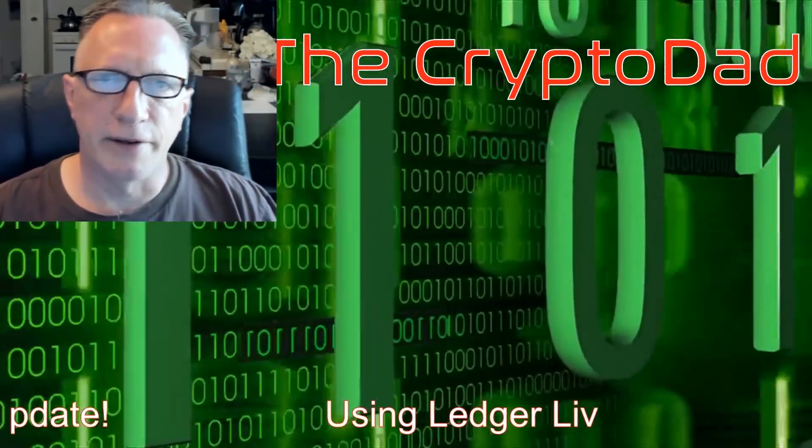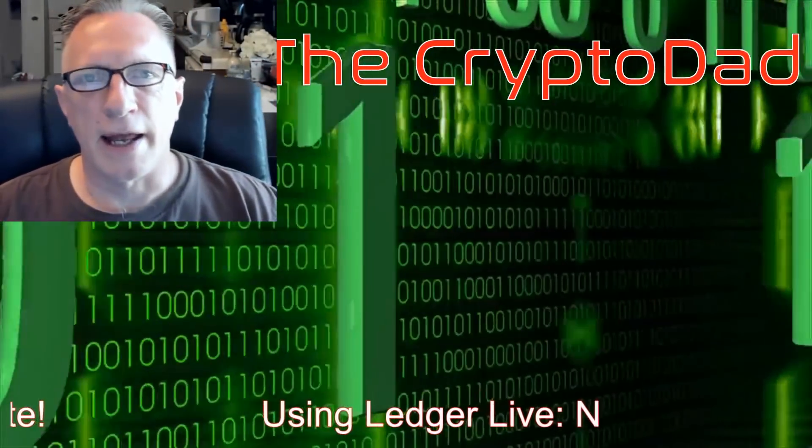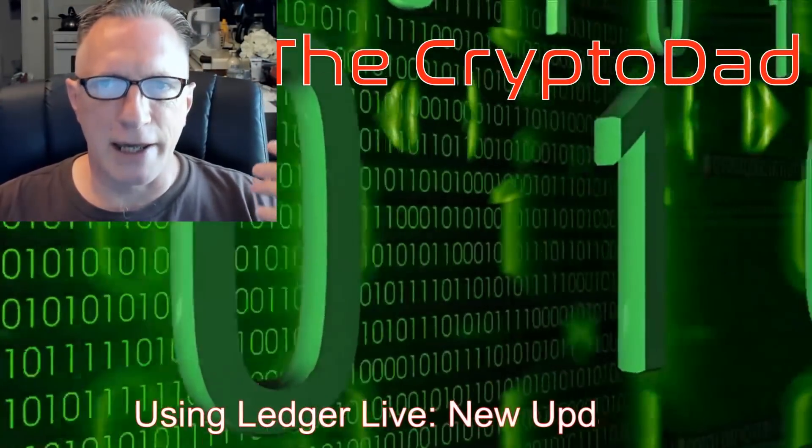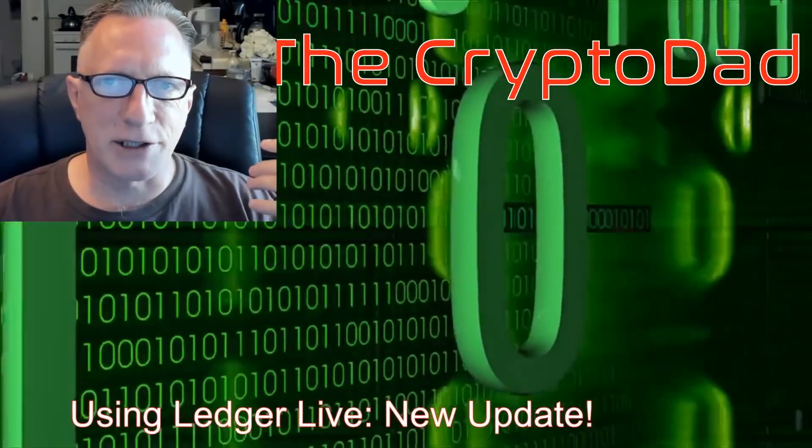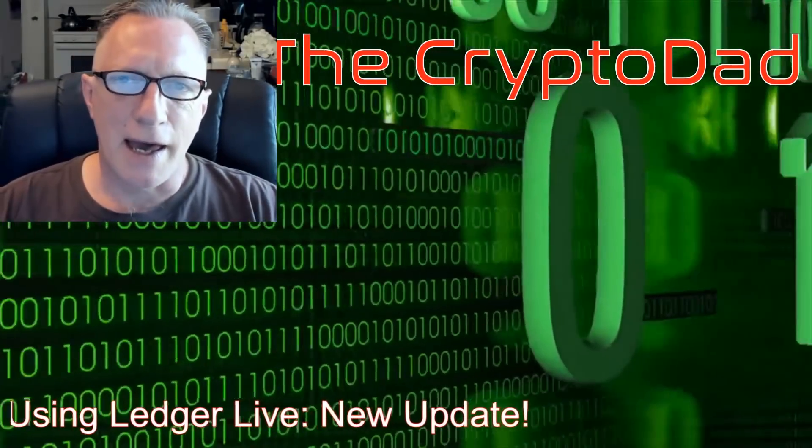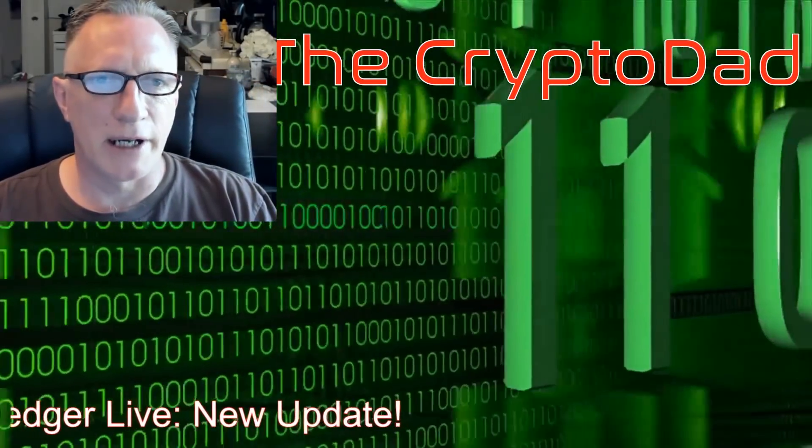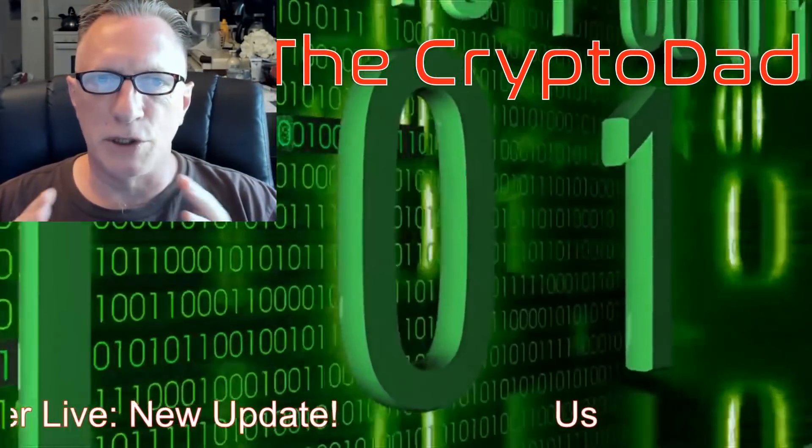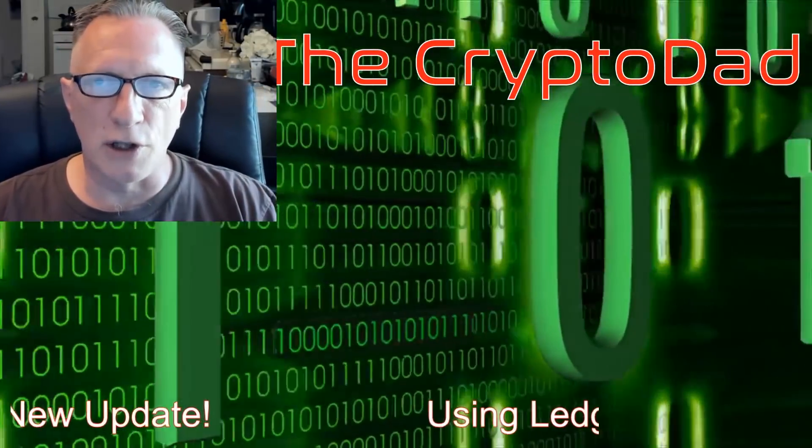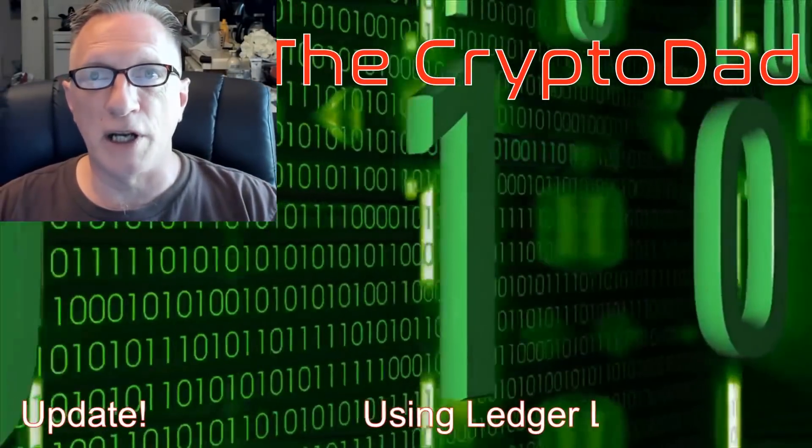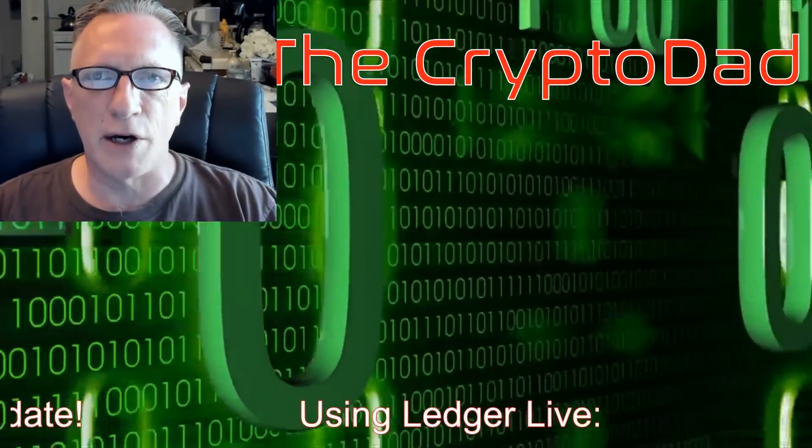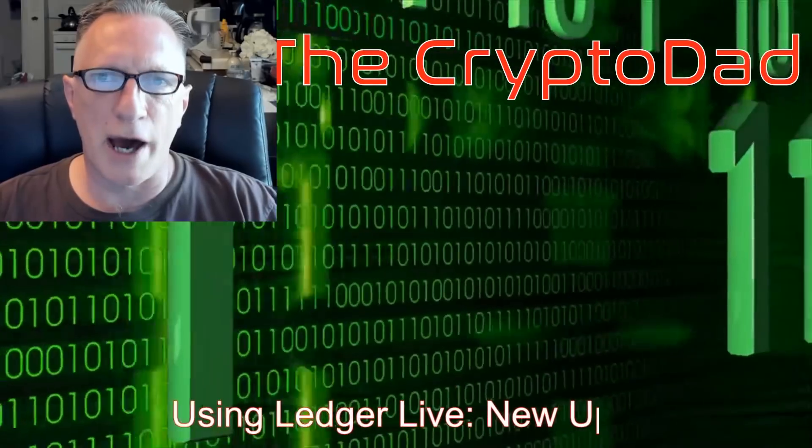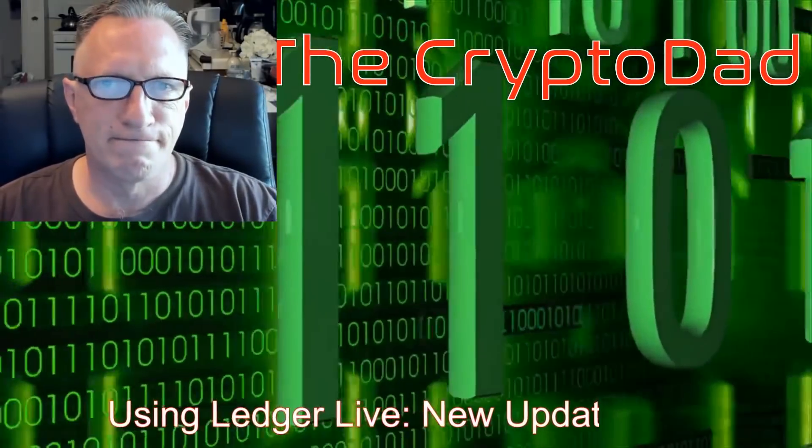Hey guys, Crypto Dad here again. I haven't had a chance to put up my back screen and it's 8 o'clock in the morning, but I noticed there was a new update to Ledger Live, so I'm going to do a quick video and show you how it's done.